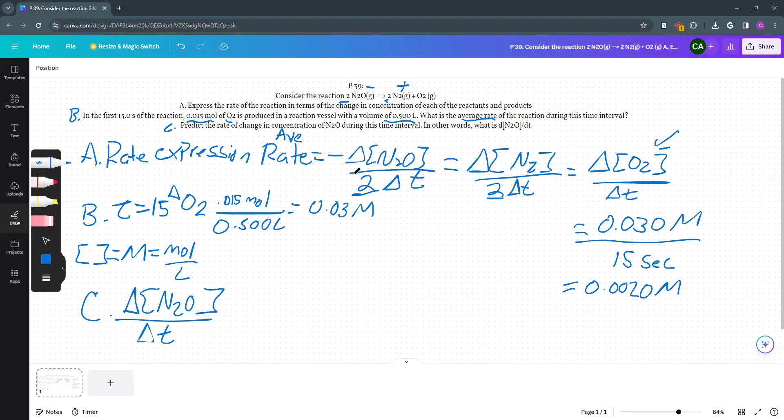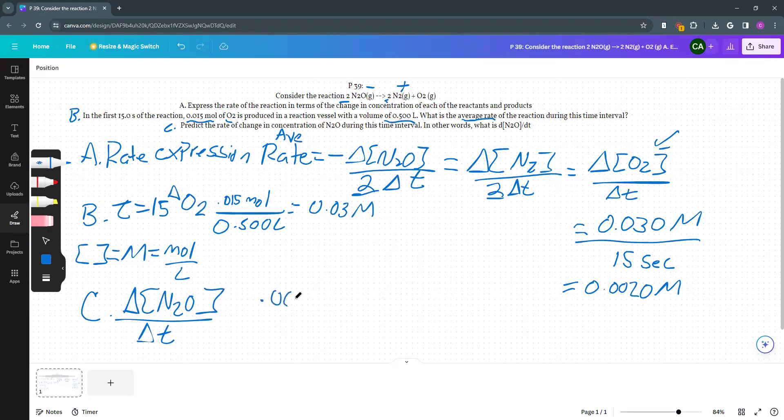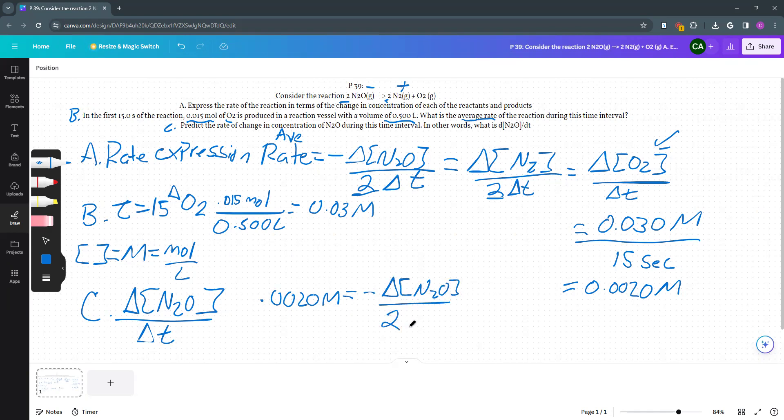And so we go back to our rate expression. My average rate, well, we know what that is. So my average rate is 0.0020 molar. We figured that out in B. That is equal to negative delta N2O divided by 2 delta T. So I just want N2O delta T by itself. I'm going to multiply each side by negative 2 to get the 2 out of the denominator and to get the negative sign.